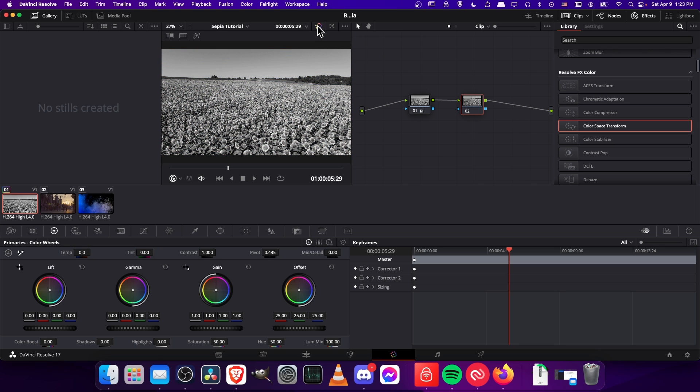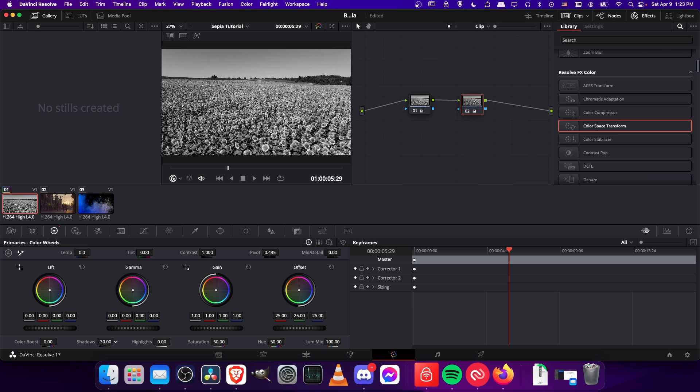So I'm also going to turn the shadows and the highlights down. So let's just start with that before we add the color in. Let's take the shadows down here in the bottom left.